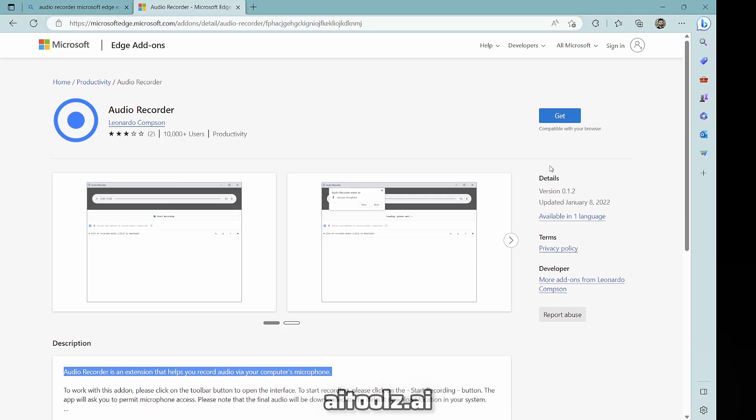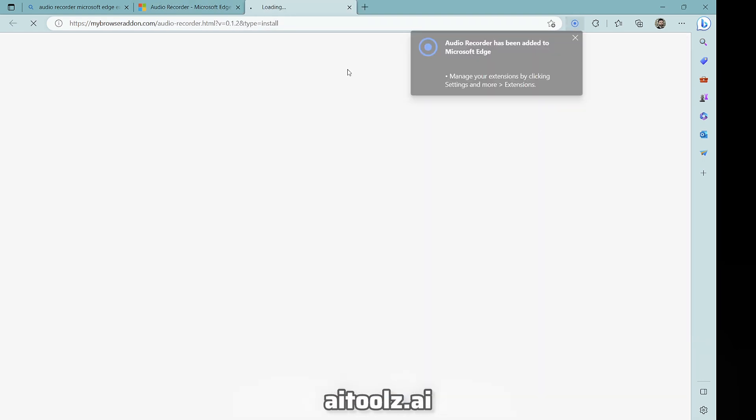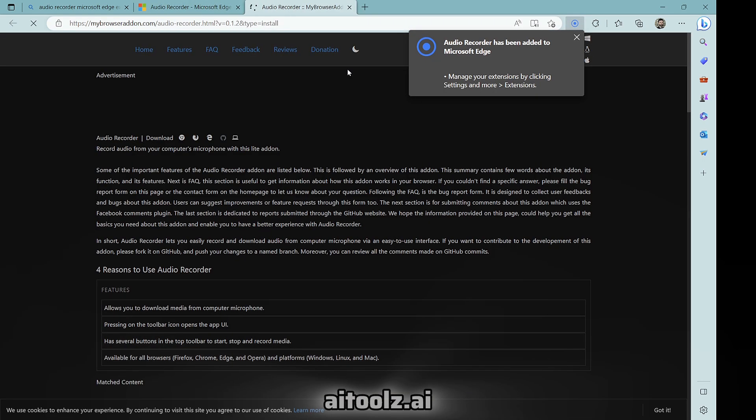To capture the voice, you can use a screen audio recorder or the convenient audio recorder extension specifically designed for Microsoft Edge.